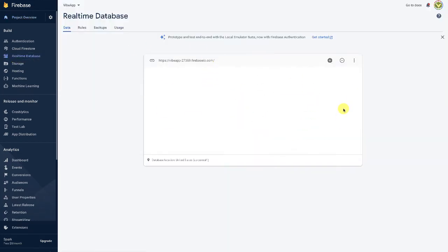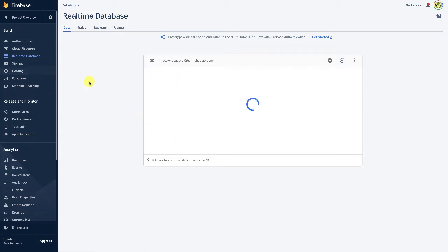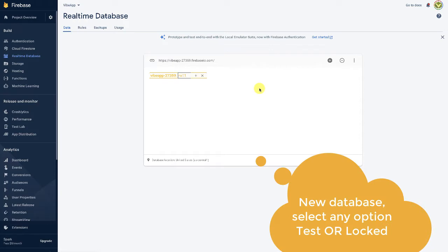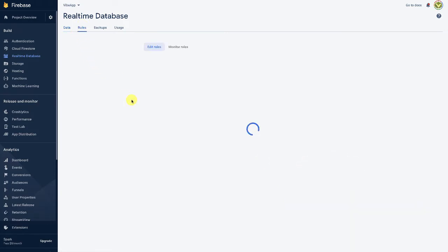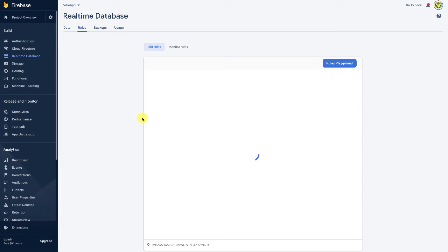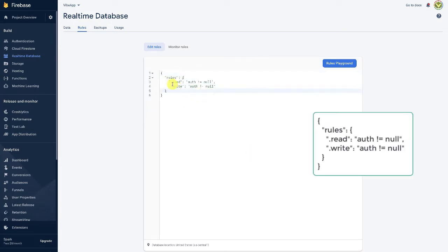You might see some prompt to enable the real-time database. When you enable the real-time database, you can select any option for the default rules. The rules that we need for the live chat are these, which is .read auth not equals to null and write not equals to null...